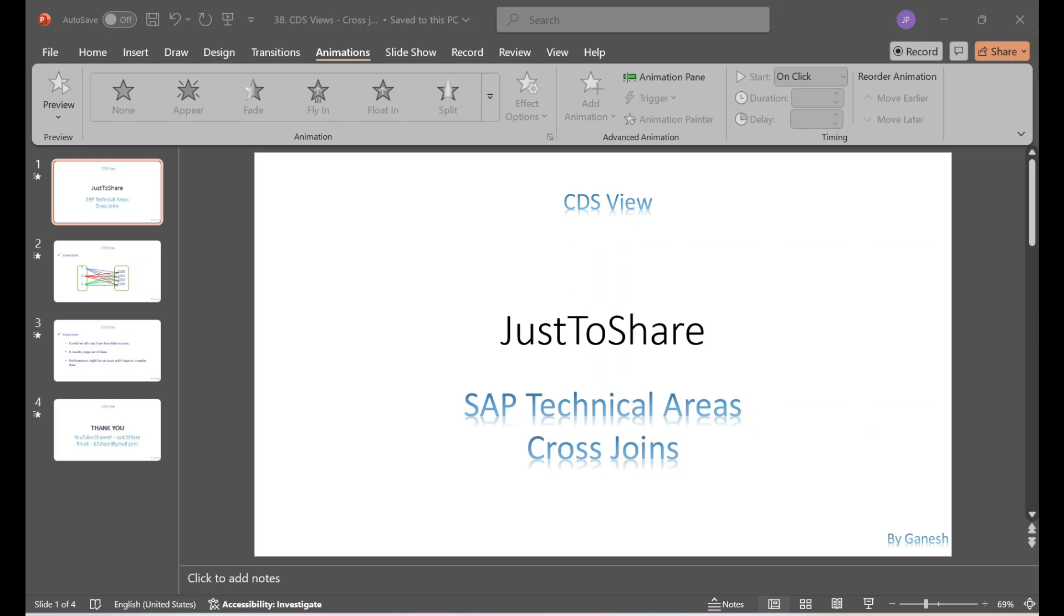Hello friends, this is Ganesh. Hope you are doing great. In this video we are going to see a quick concept called cross joins in CDS views. So pretty simple - like you know about joins, we are going to combine two different data sources, but in cross joins we are going to do the same but without any conditions.